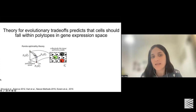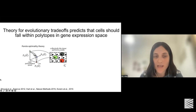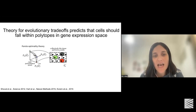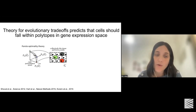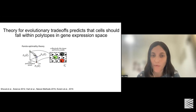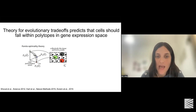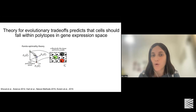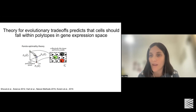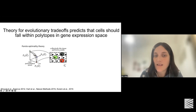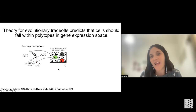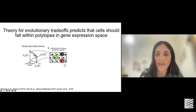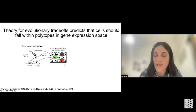One theory that addresses this is the Pareto optimality theory, previously developed in the lab of Uri Alon at the Weizmann Institute, where I did my PhD. In this theory, we think of cells as multitaskers that need to perform multiple tasks for the tissue they reside in. When cells perform these tasks, they usually face a trade-off — they cannot perform all tasks simultaneously in the best way. For example, a certain cell like this red cell has a gene expression profile optimized for a red task, giving it maximal performance in that task.